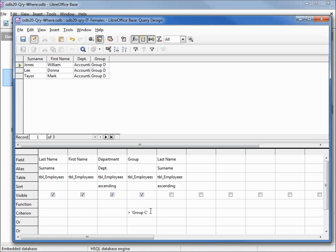I can change this to greater than or equal to group C will give us group C and group D. Hitting enter, then F5.